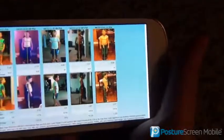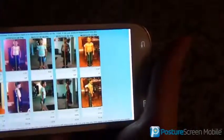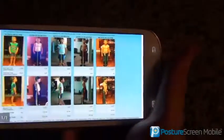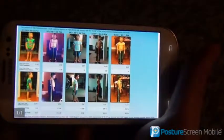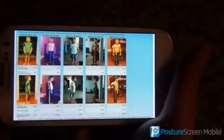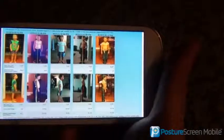For more information, please browse to postureanalysis.com or email us at info@postureco.com. Thanks.